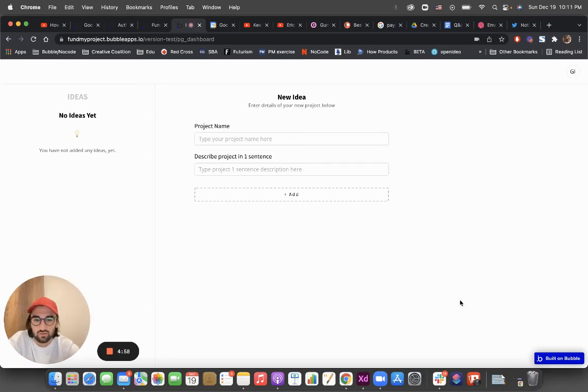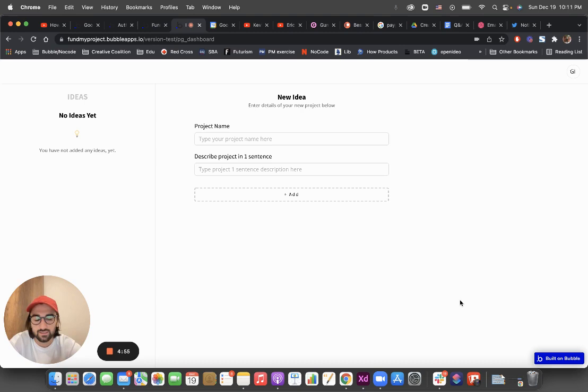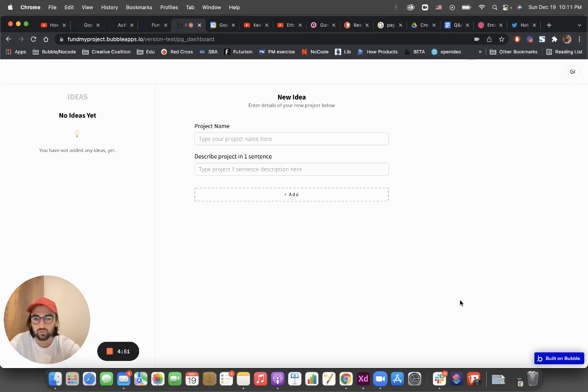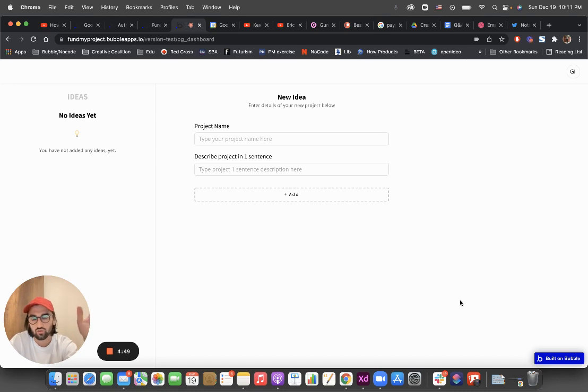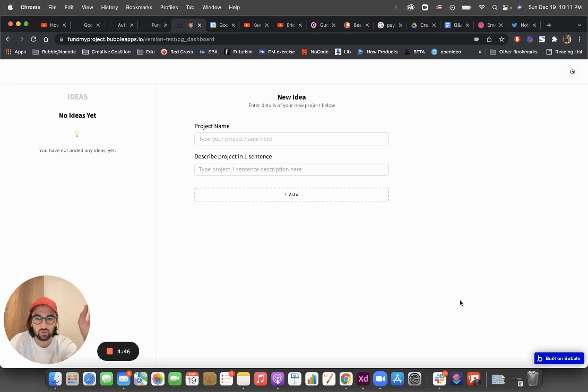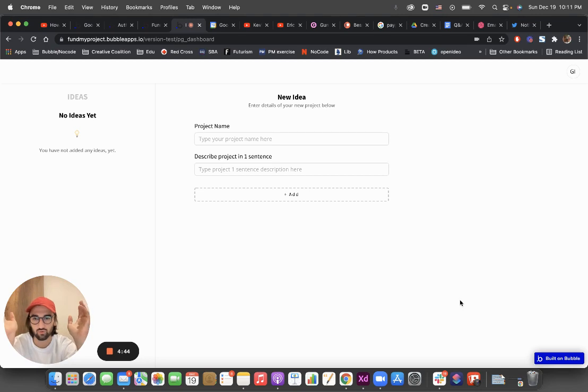Hey guys, it's Gio right here. So here is an idea management tool. If you're like me, you have a lot of different ideas and you're all over the place.